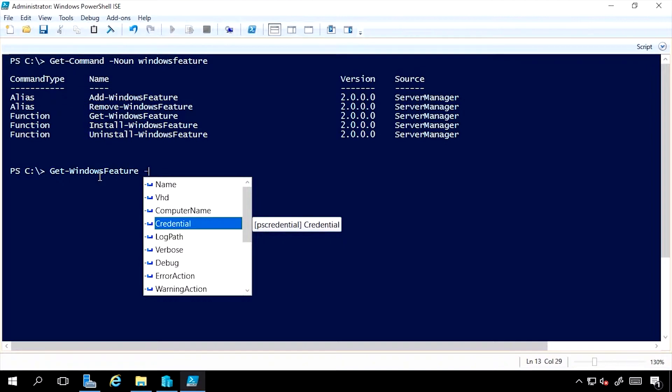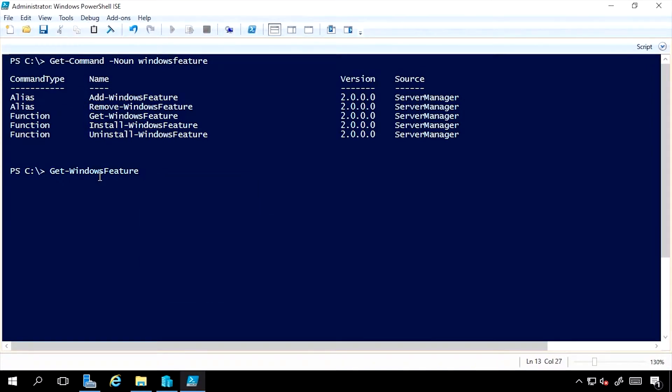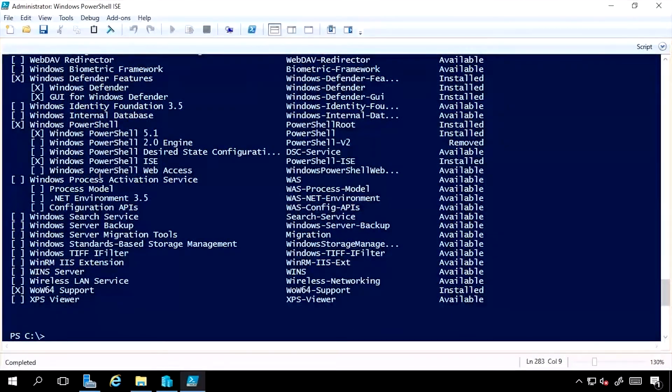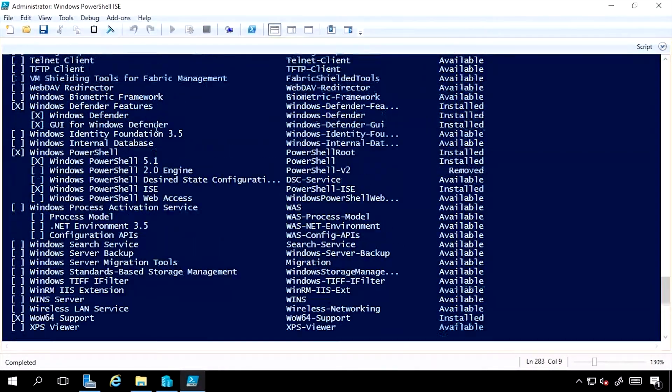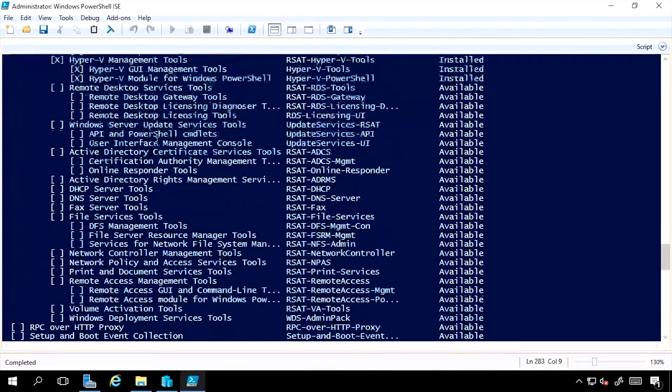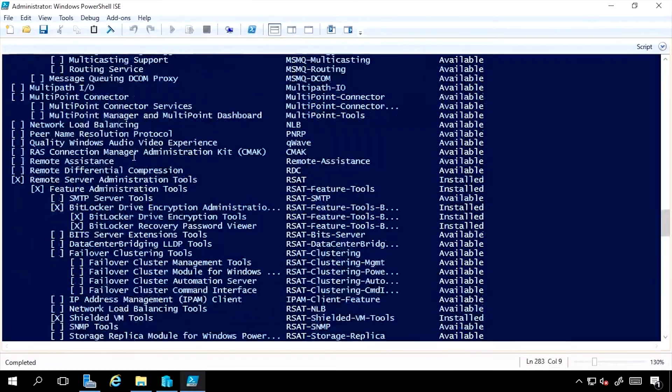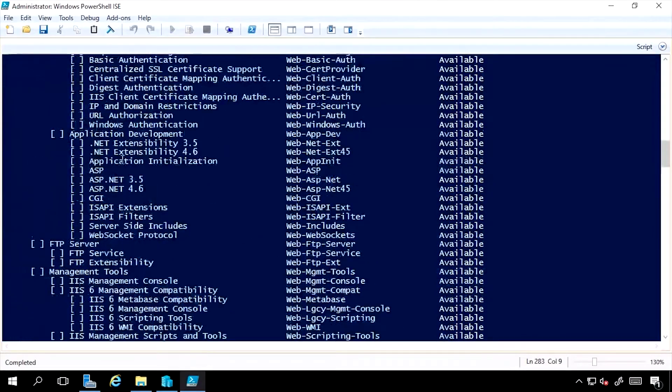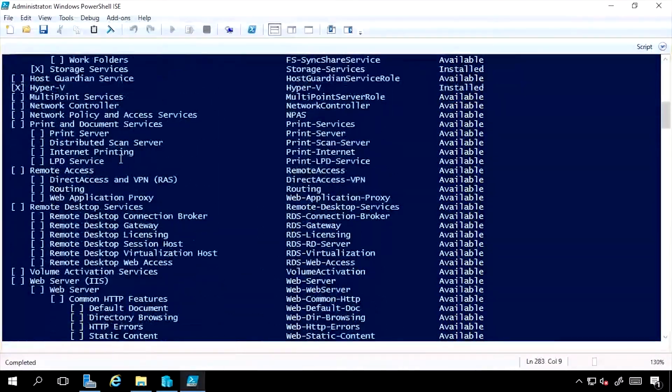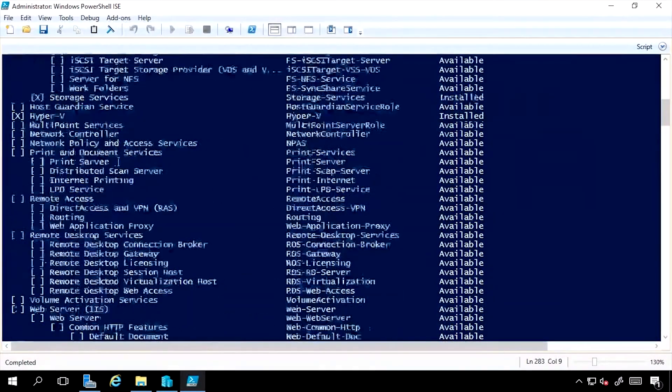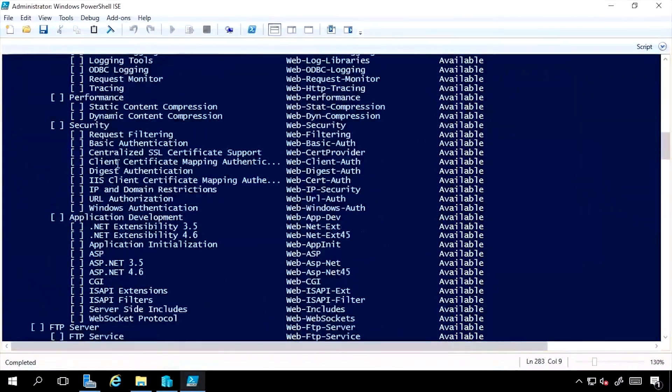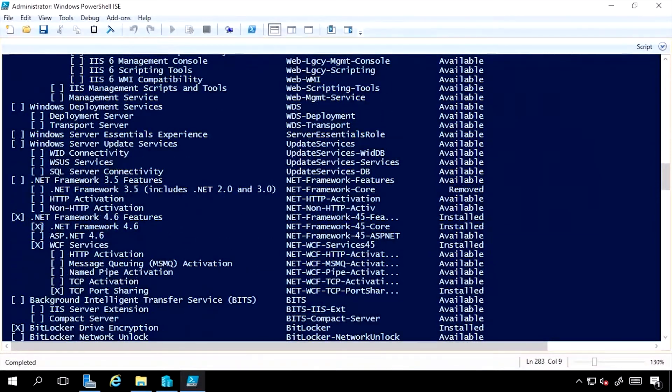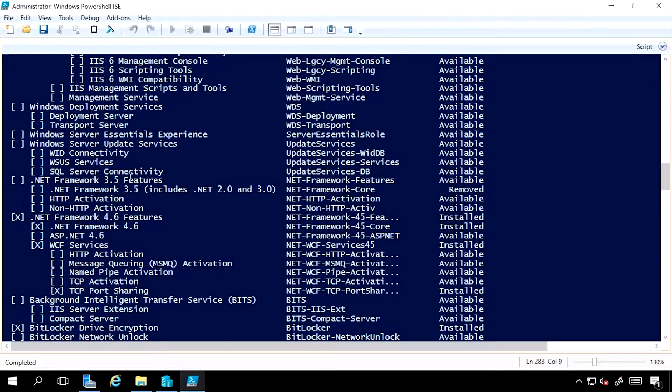If I just run Get-WindowsFeature, it will show me all of the roles and features available, starting with the roles first. If I scroll up to the top of the output and then once all the roles have been shown, it then starts on the features, starting with the .NET Framework 3.5.